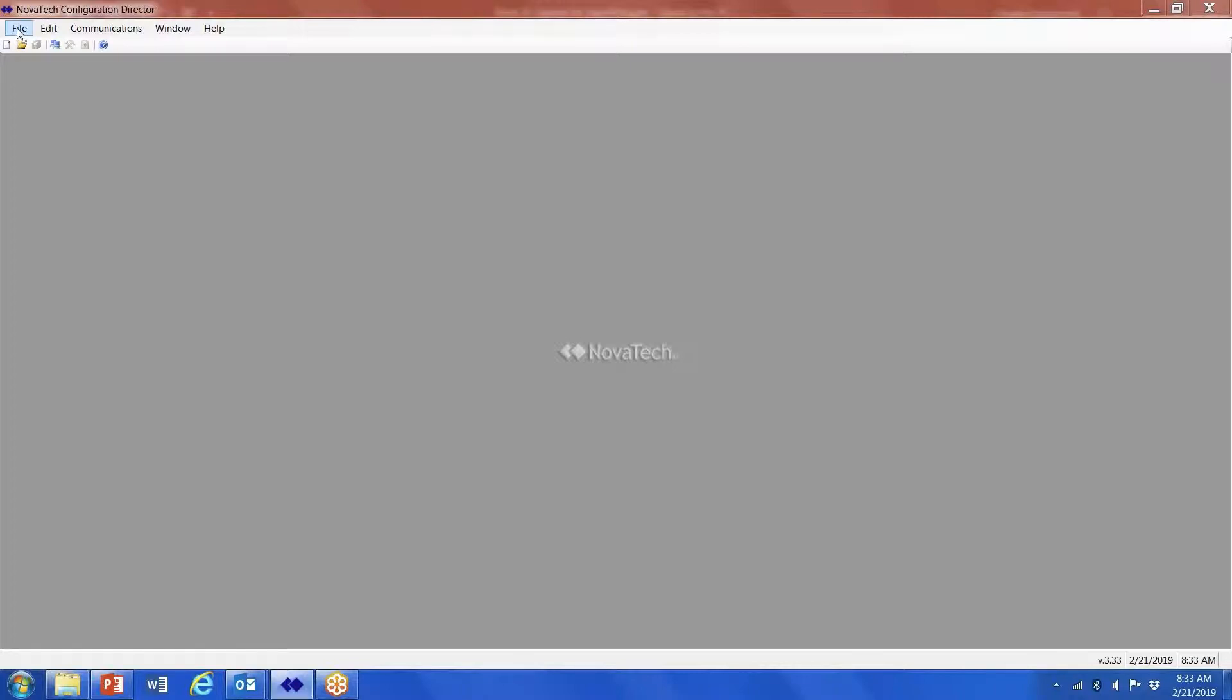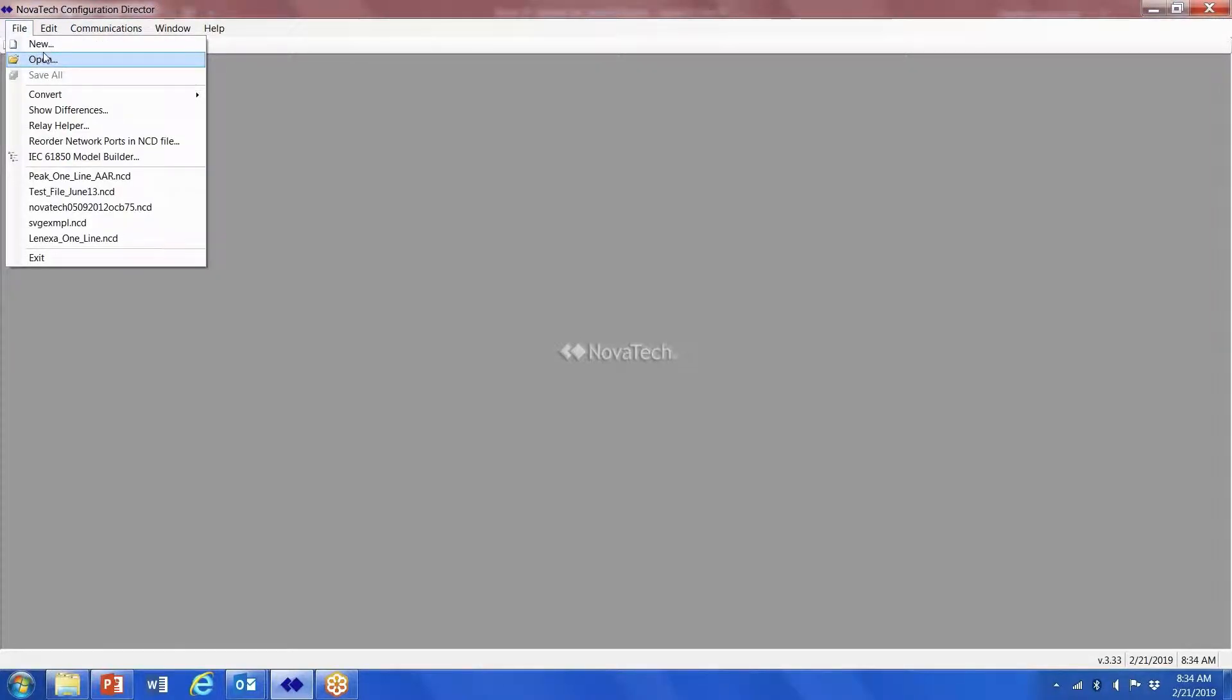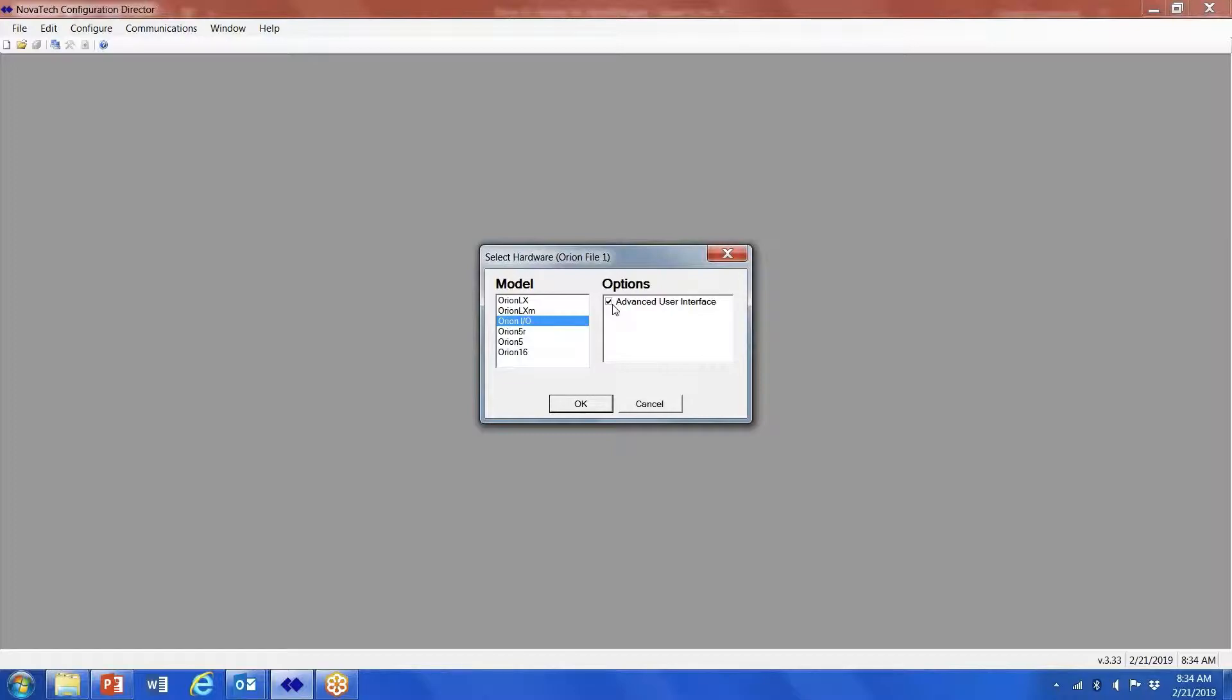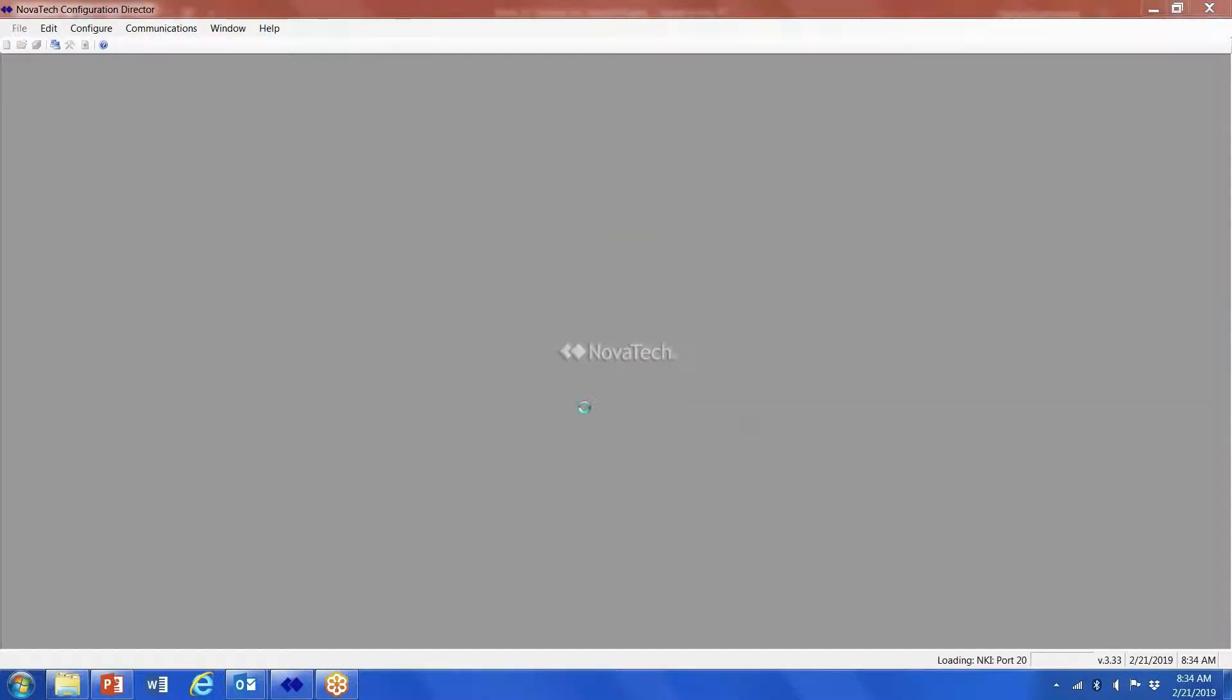First thing we're going to do is File and New Orion I/O. If it has the advanced user interface, be sure and check that box. That's the little enunciator screen. We do have the standard version. If that's the case, uncheck the advanced user interface. Click OK.